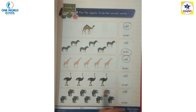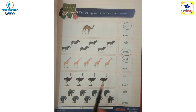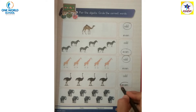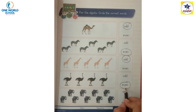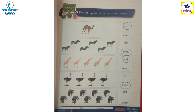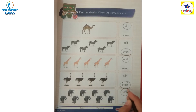Then circle the odd. One, two, three, four - four ostrich. Then circle the even. Four is an even number. One, two, three, four, five, six, seven, eight, nine. Nine is an odd number. Then circle the odd.